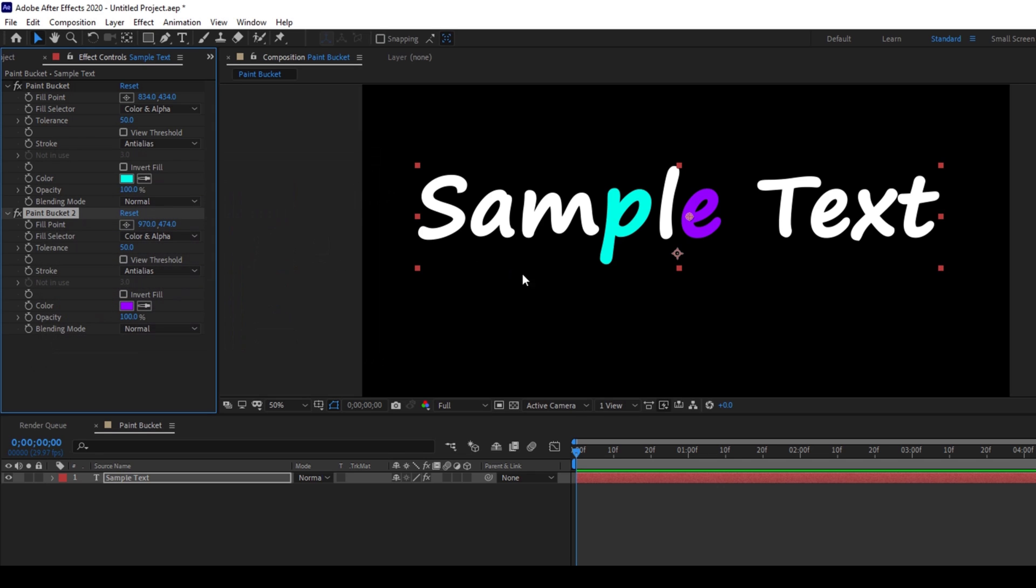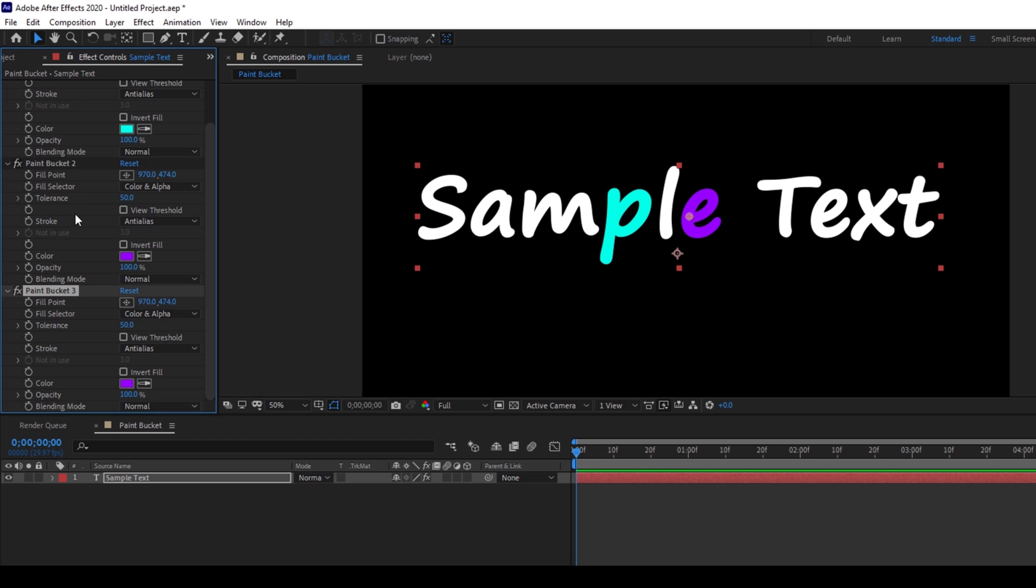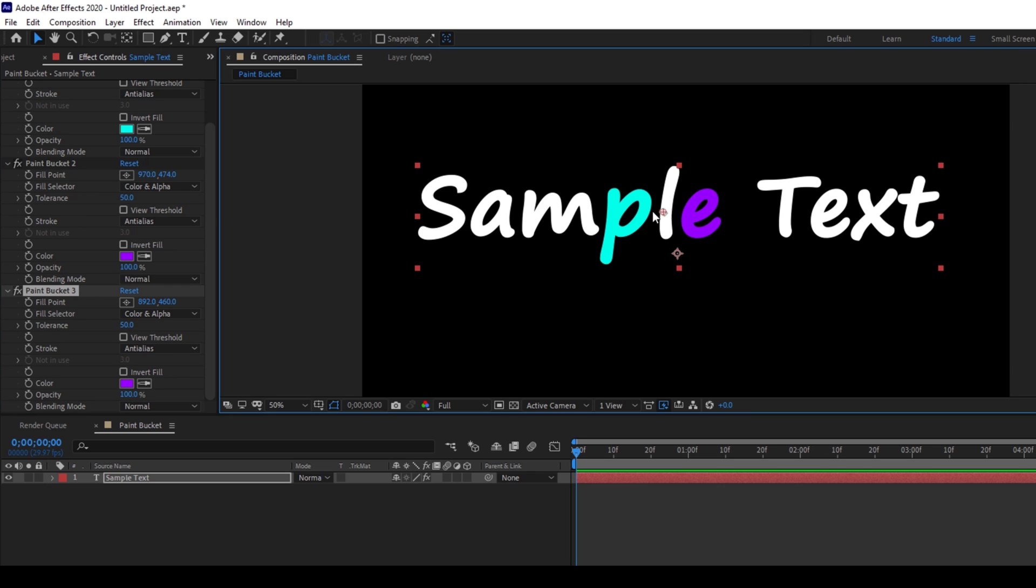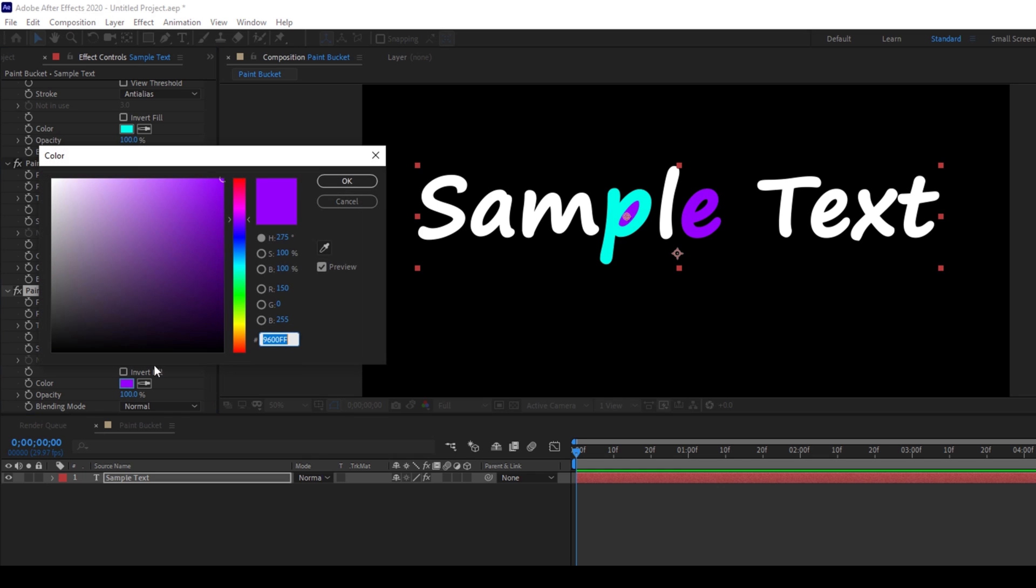In addition to this we have different options. I'll duplicate this once again. I'll hold Ctrl on my keyboard and hit D so that it gets duplicated and now I'll move it to the gap that is between these two portions and I change the color.